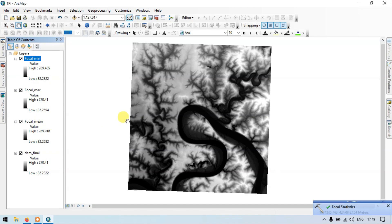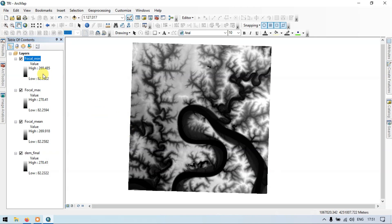Now we have our Maximum, Minimum, and Mean of our DEM. Let's proceed toward generating our Topographic Roughness Index. Using the Focal Minimum, Maximum, and Mean values we can generate our Topographic Roughness Index. Go to the Search section.